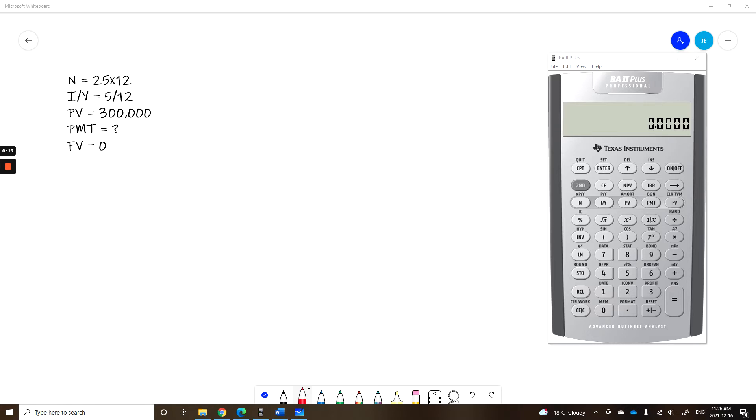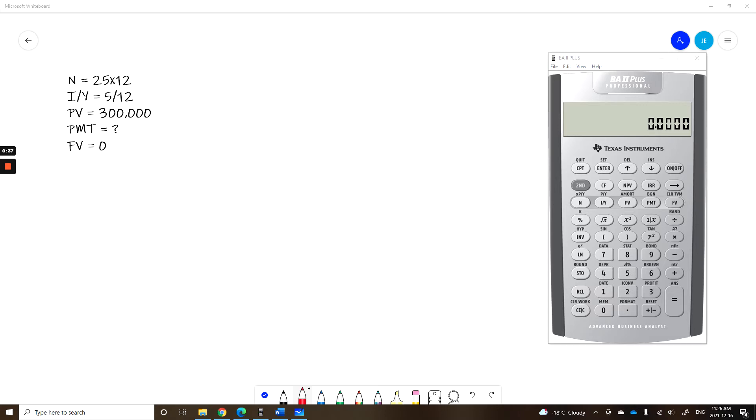On a mortgage you typically have 25 years and you pay monthly, so your N is going to be 25 times 12. Let's say your interest rate is 5%, but again you're paying monthly so we're going to divide by 12. In this video we'll ignore the fact of compound interest and having to convert the rate. Let's say that you're borrowing $300,000. What's your monthly payment going to be?